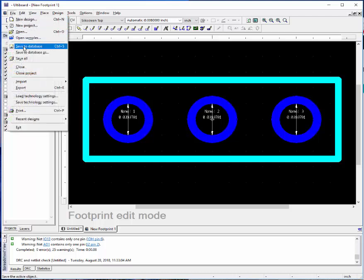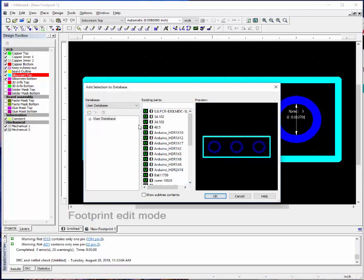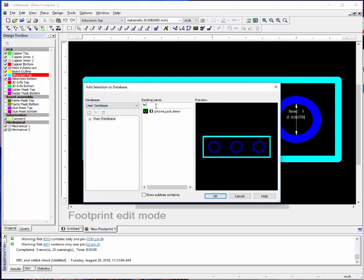So save the database as. It will go in your user's database. I'll just call it test and click OK.